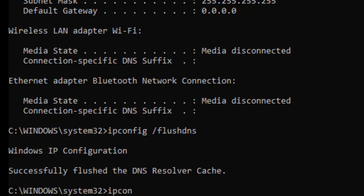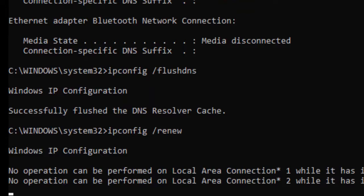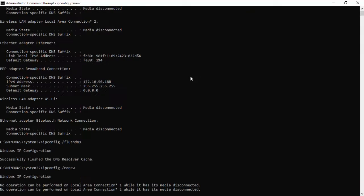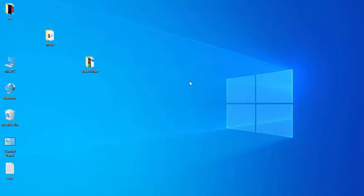Type the next command: ipconfig space forward slash renew, and press enter. Now close the Command Prompt window.